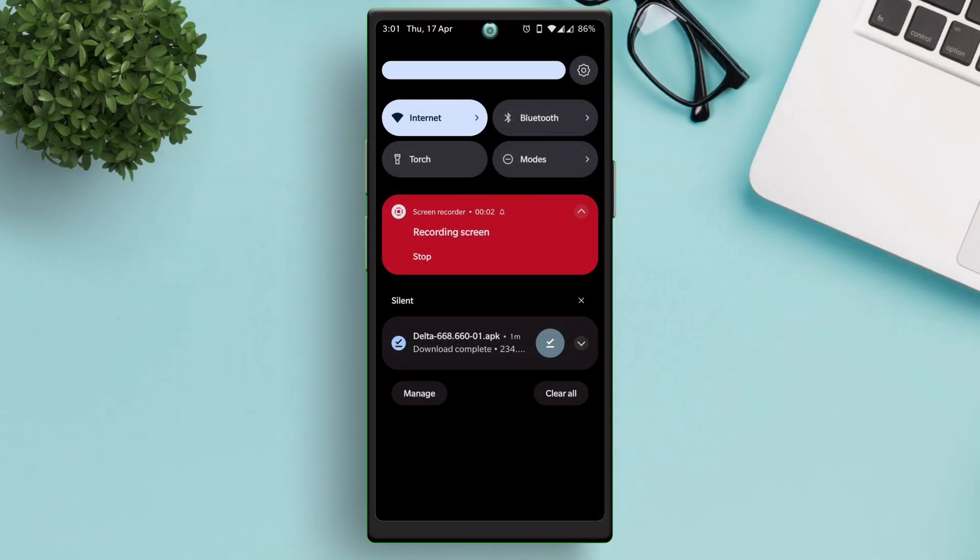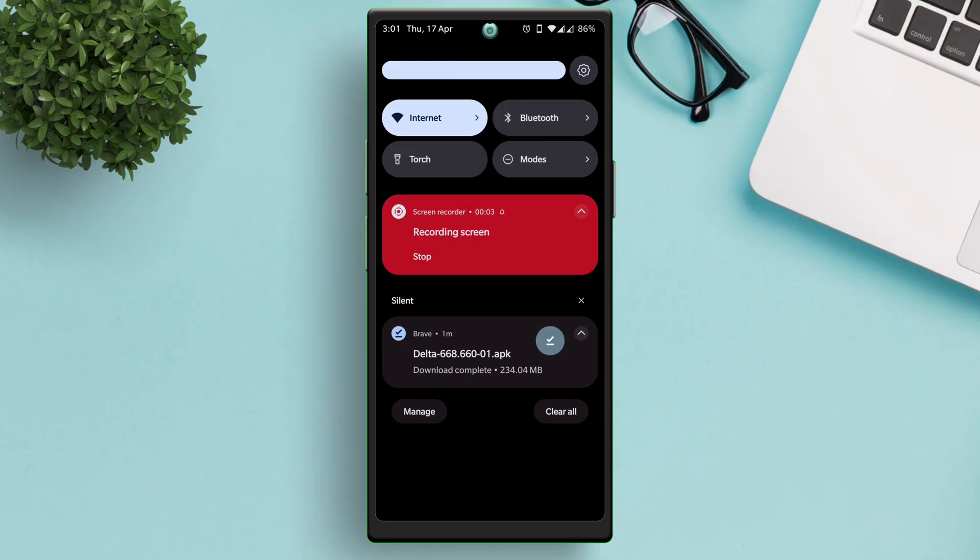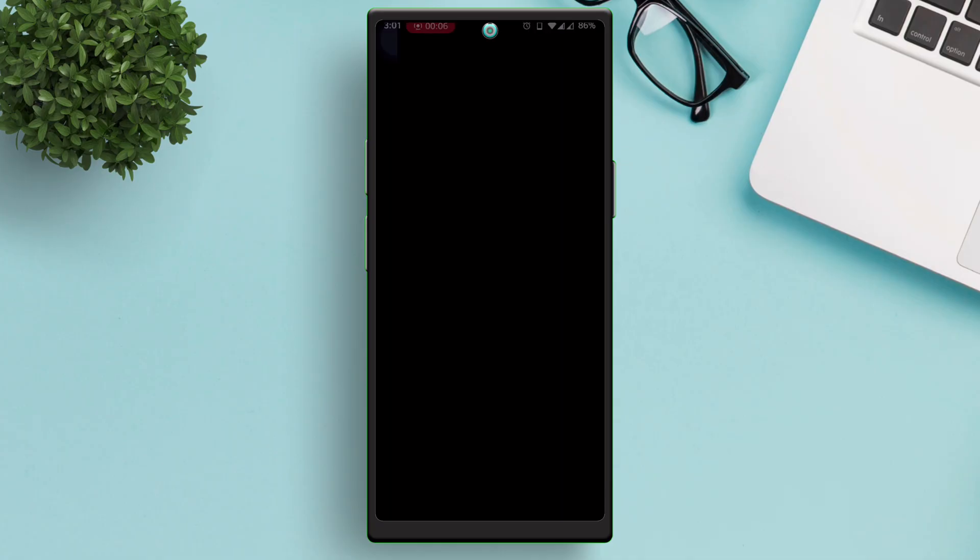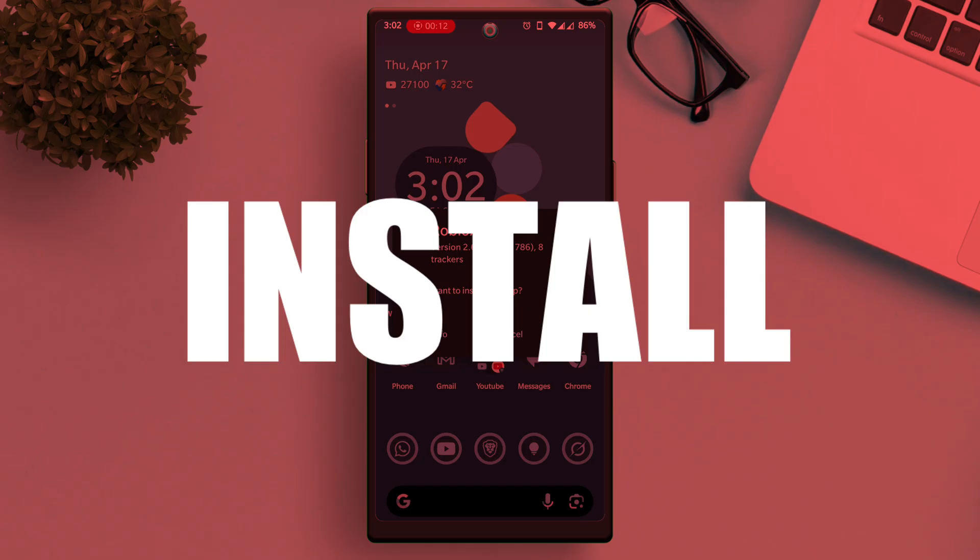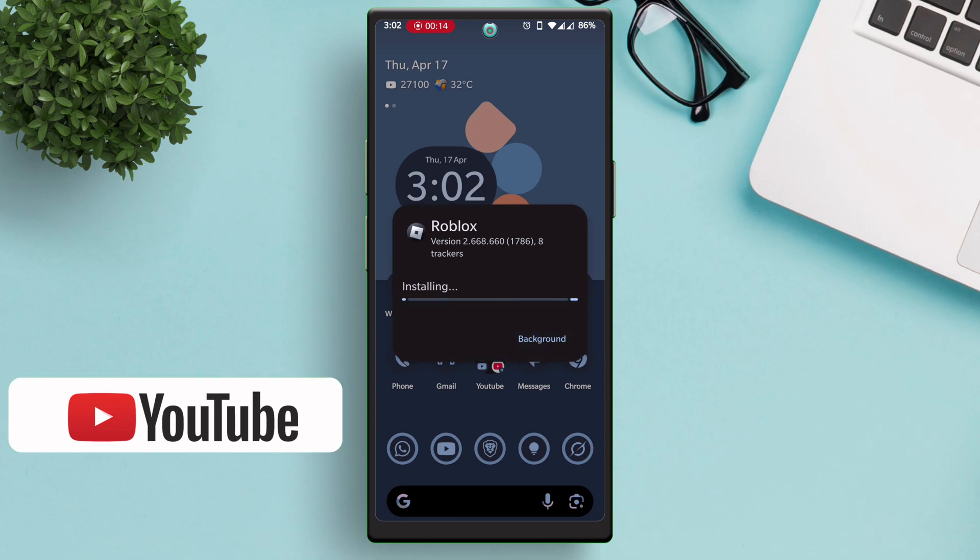Once the app is downloaded successfully, all you need to do is just tap on the downloaded APK file and install the same in your Android device.